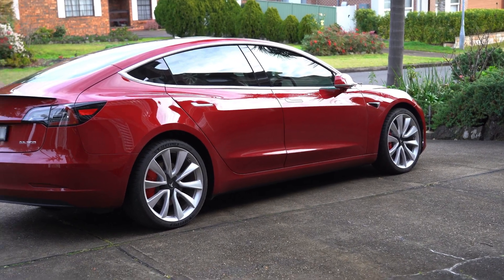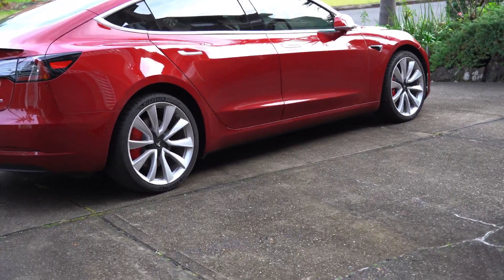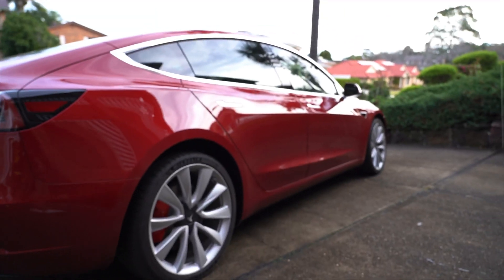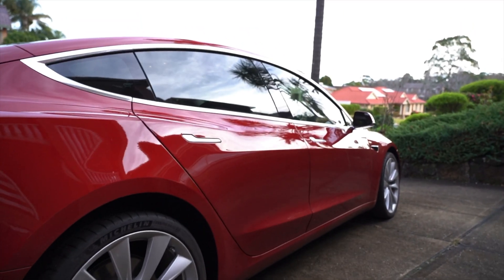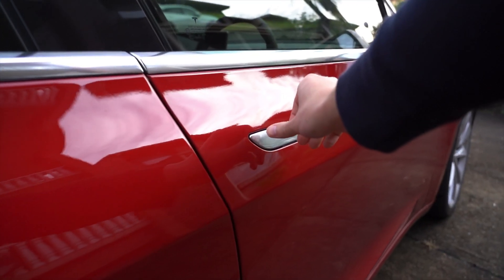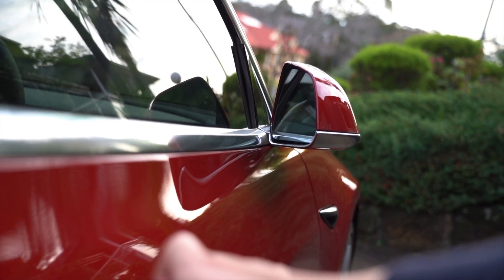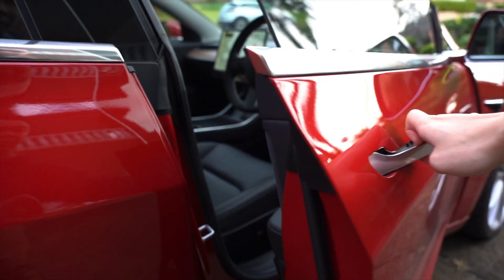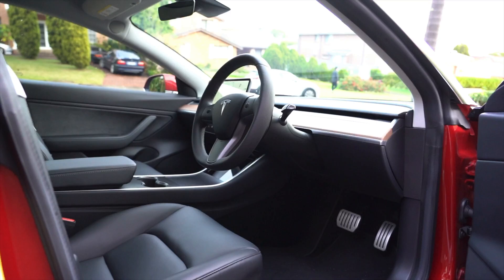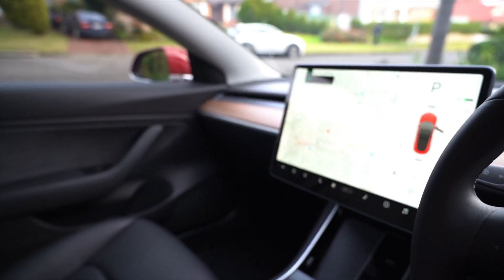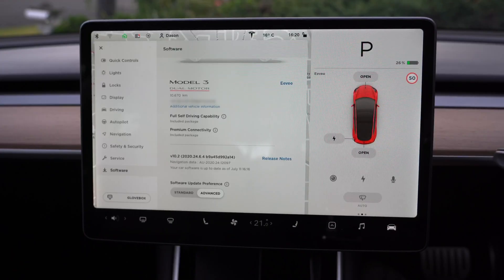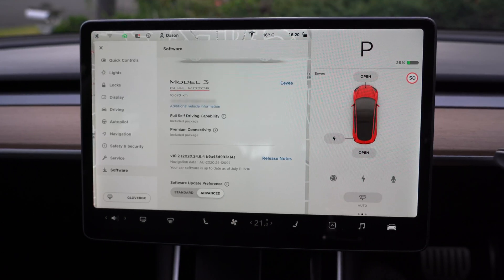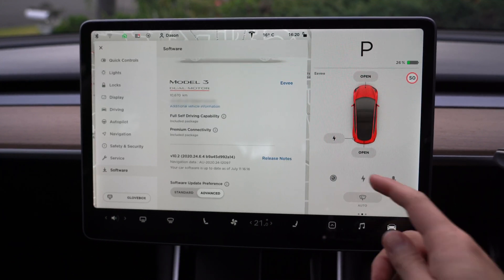Hey everyone, another day, another update. Let's hop inside the Model 3 and take a look at what's new. We are on version 2020.24.6.4, so it's quite a long one, but let's take a look at what the release notes say.